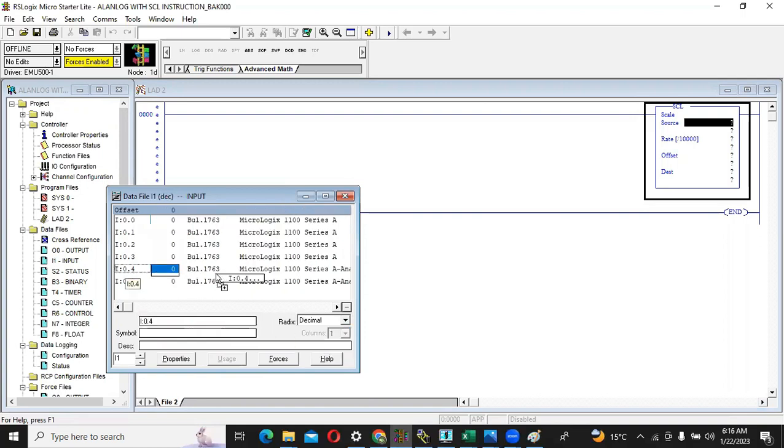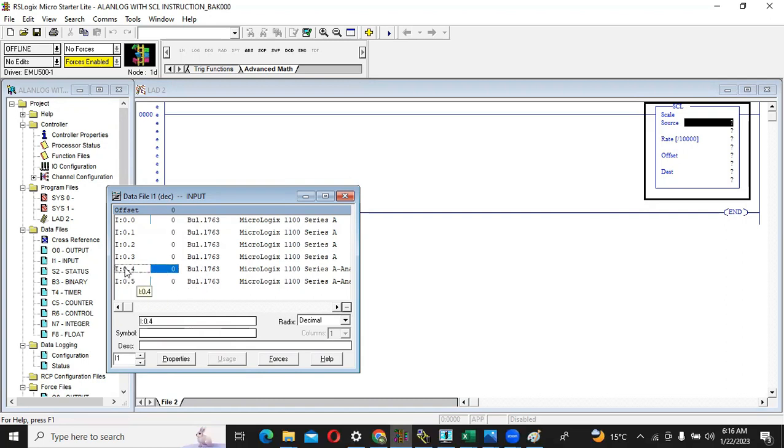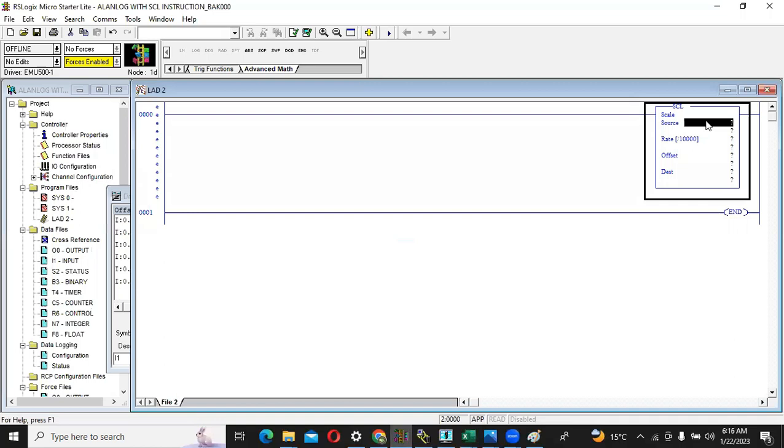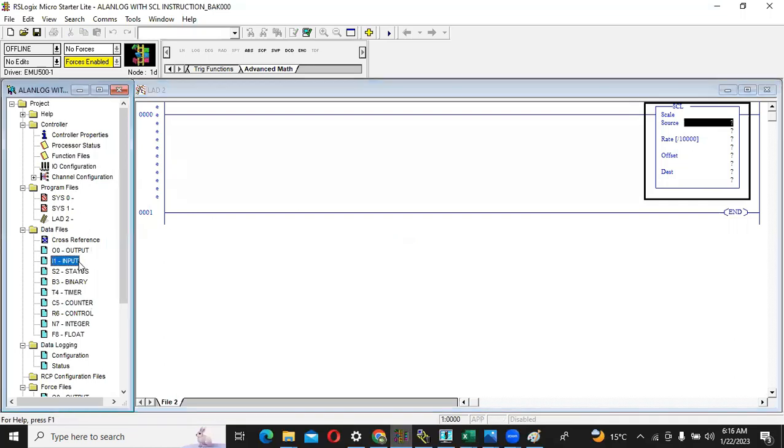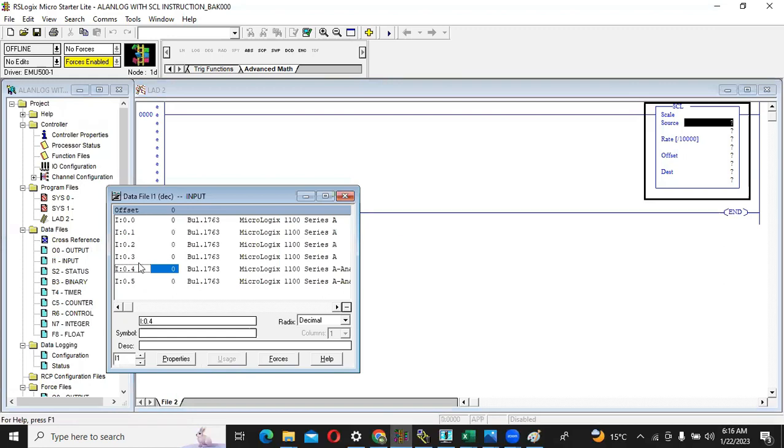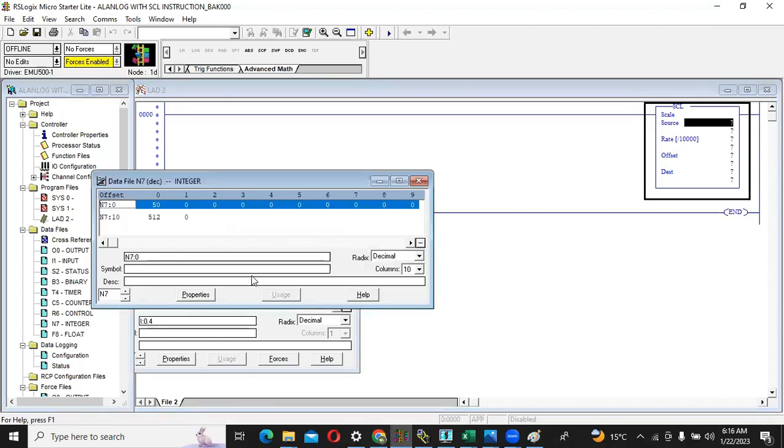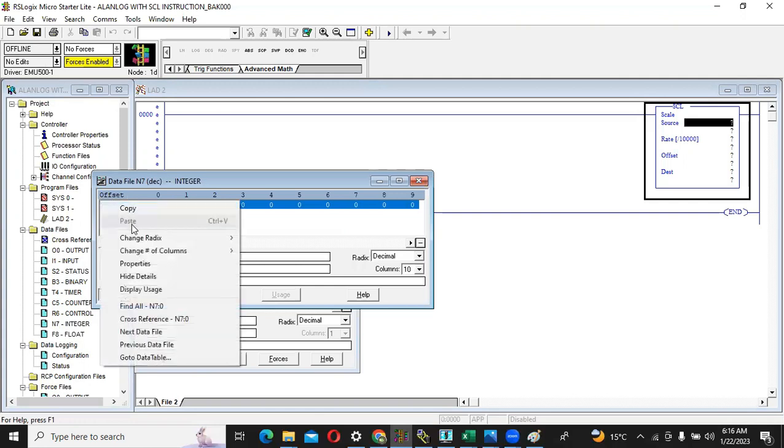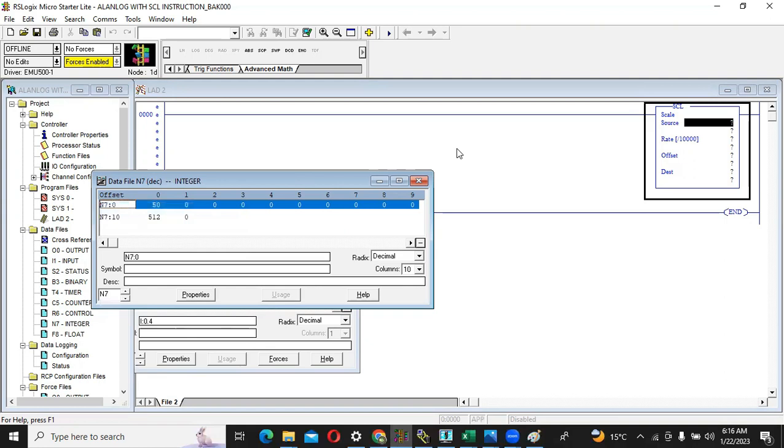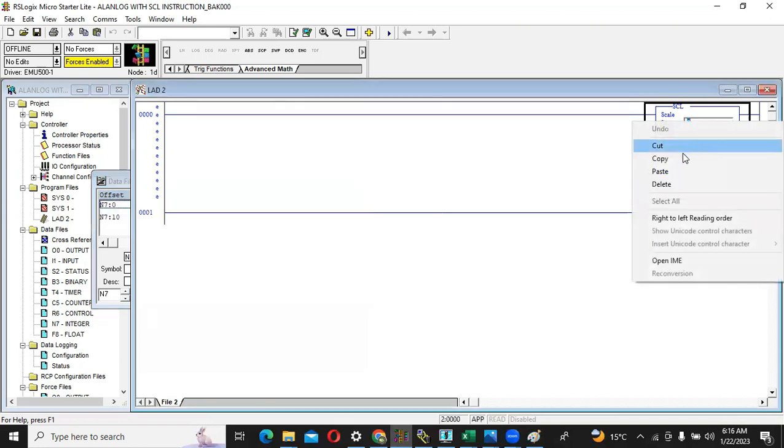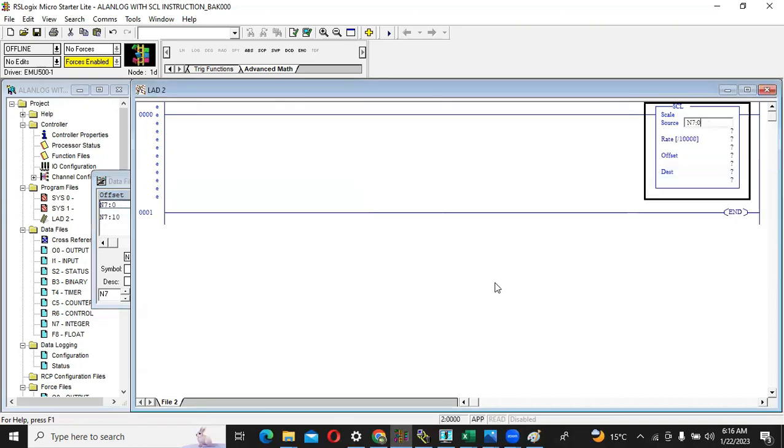You have to just copy it from here and paste here. But now as I am using the simulation, I will use the integer because I don't have any physical sensor here. So I will copy this one from here and paste here.